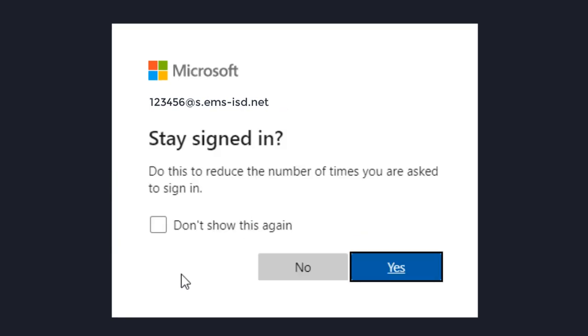If you are using a personal computer that you will be using every day, go ahead and save this sign-in information.